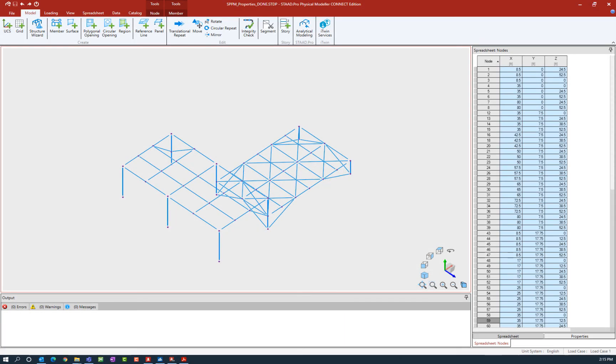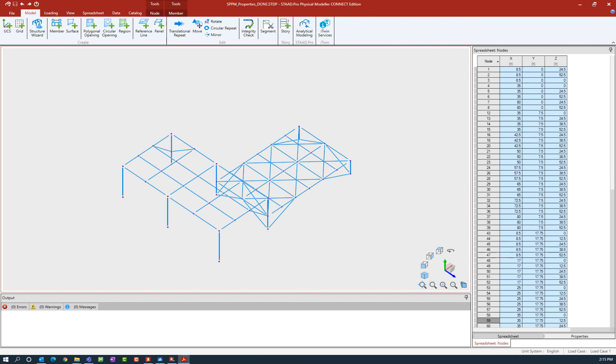Welcome to the Bentley Systems training course where you will learn how to assign properties to members in the STAD Pro Physical Modeler using STAD Pro Connect Edition. In this video we're focusing on assigning prismatic section properties in the STAD Pro Physical Modeler.